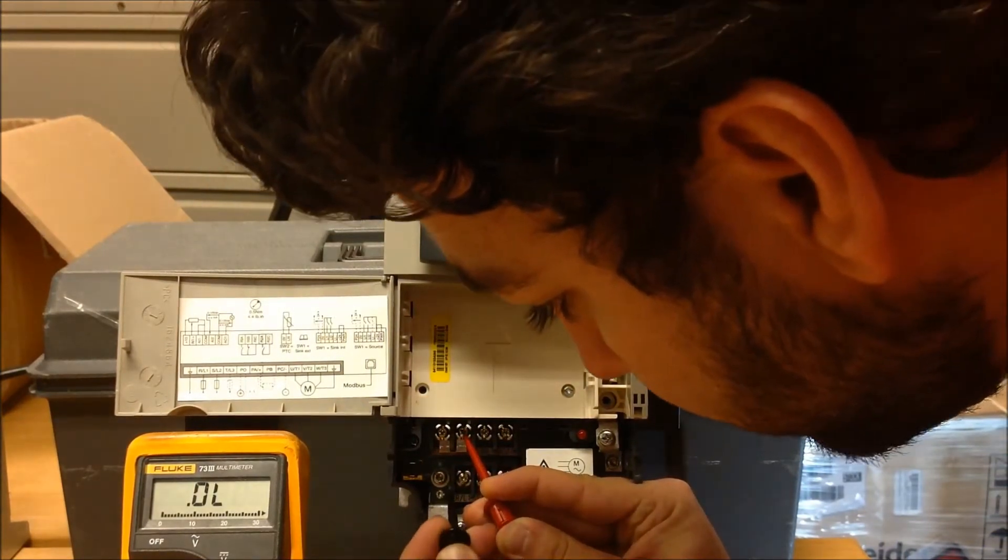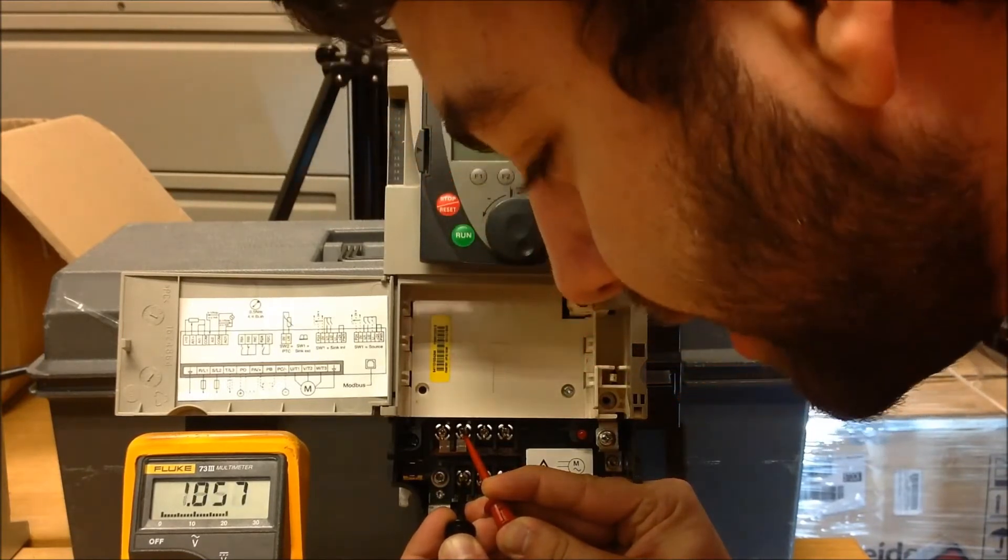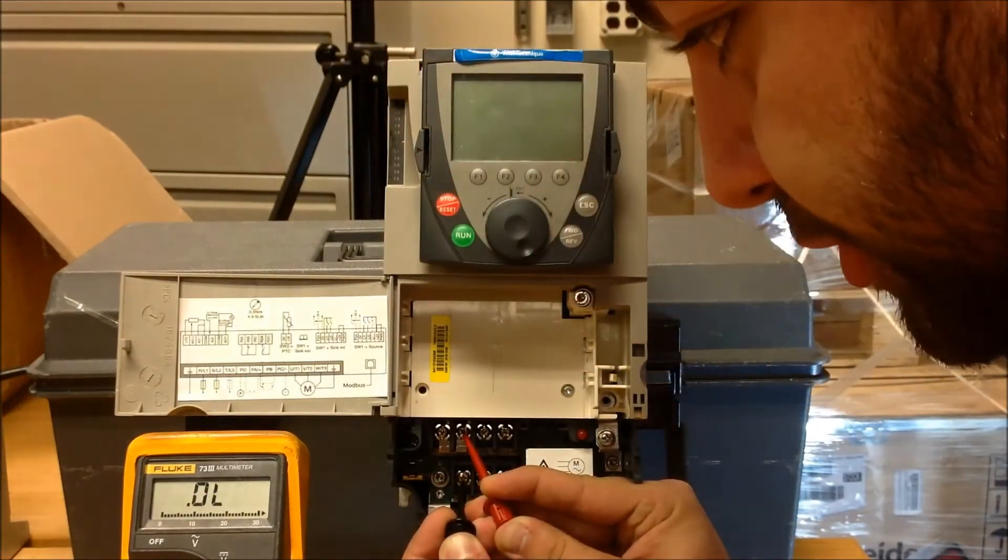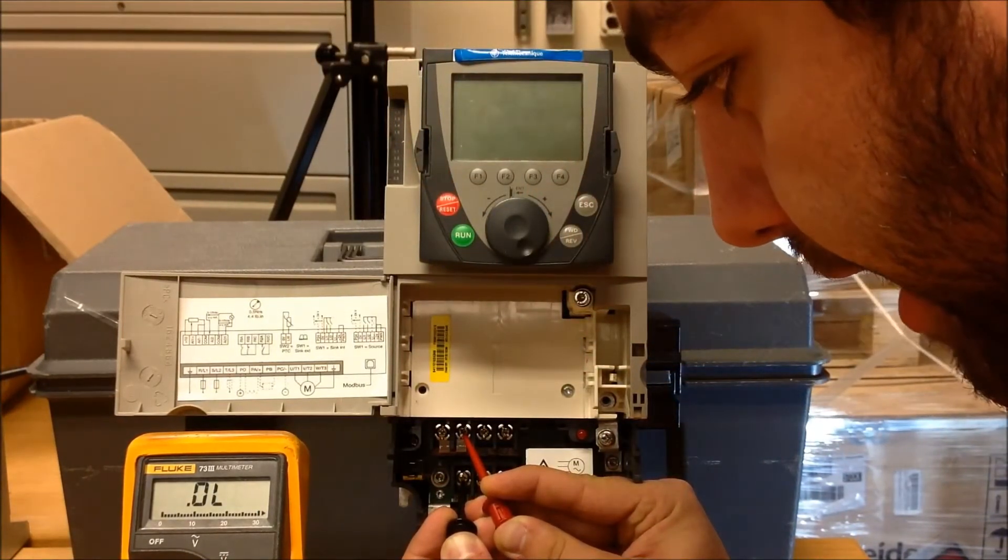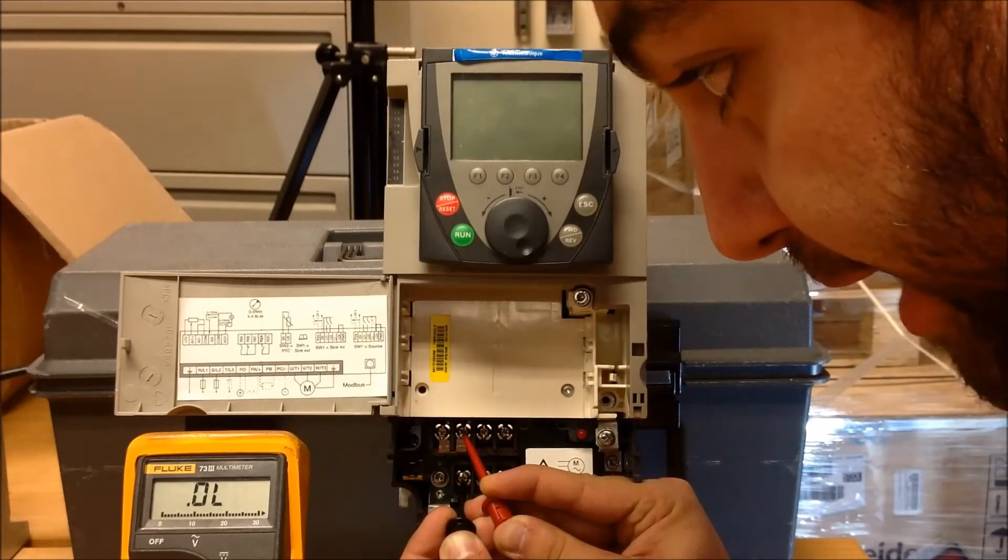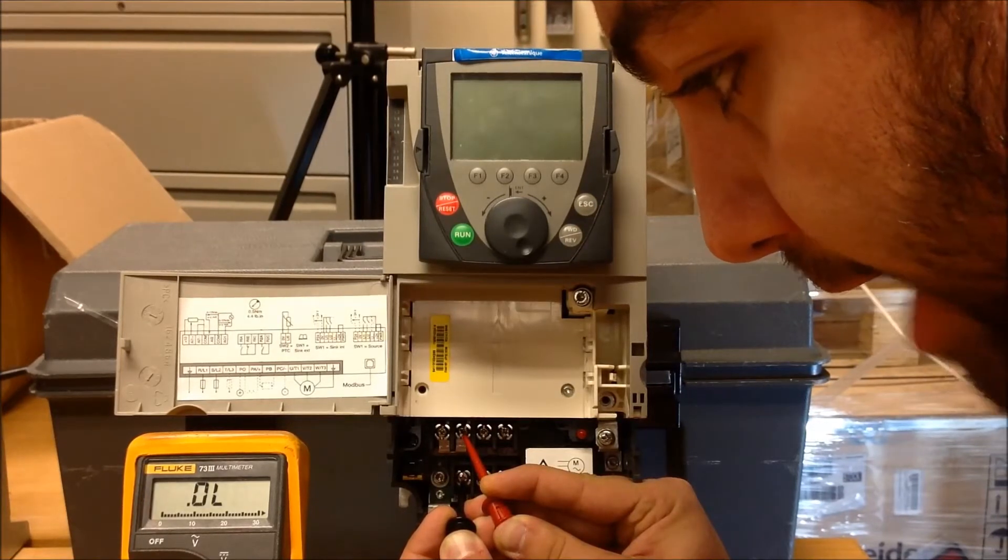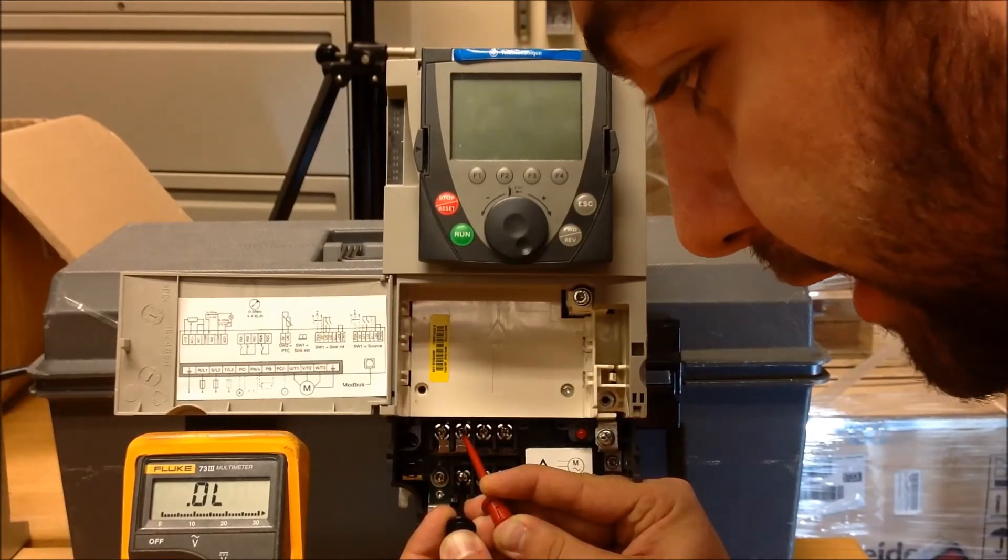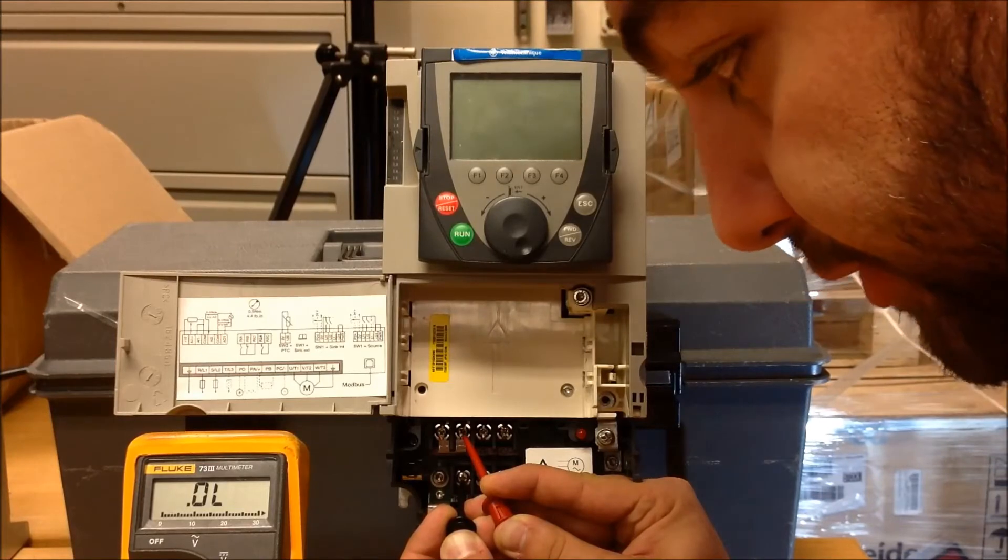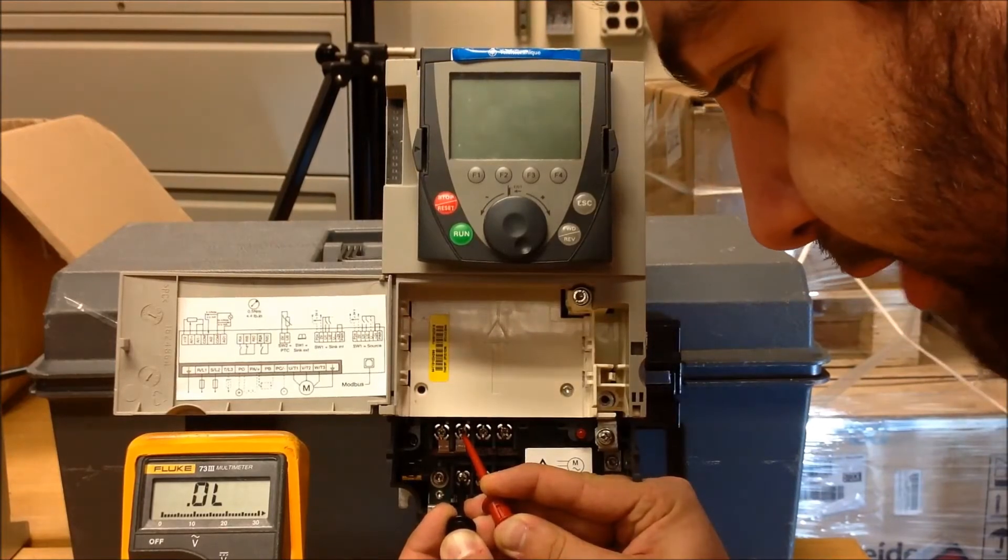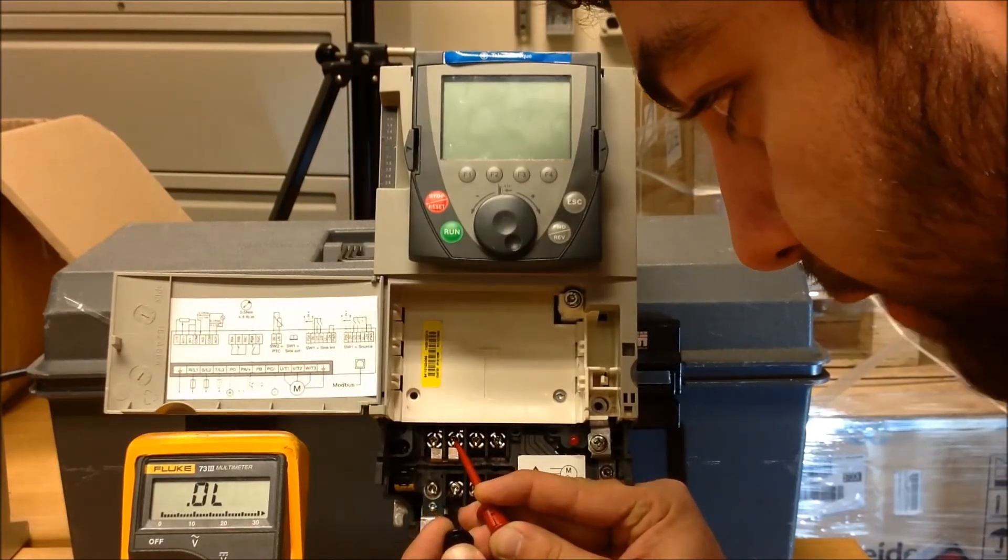Now, just so you know, we should be expecting in one direction you'll get OL, and in the other direction you should be getting 0.3 to 0.4 volts DC, meaning when I swap my wires, you'll see the difference. So let's go ahead and do this.